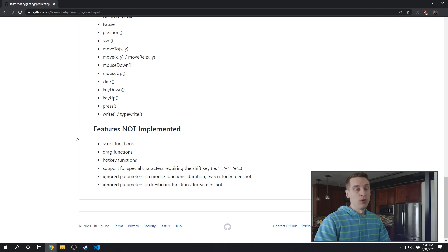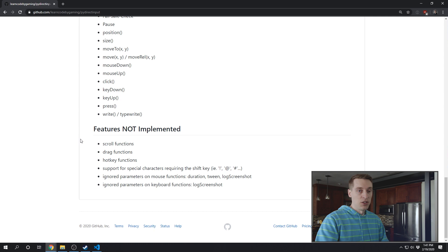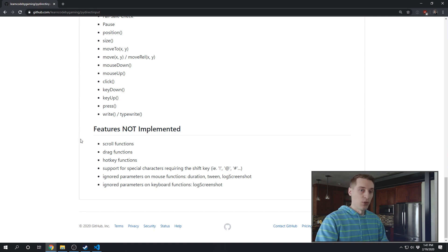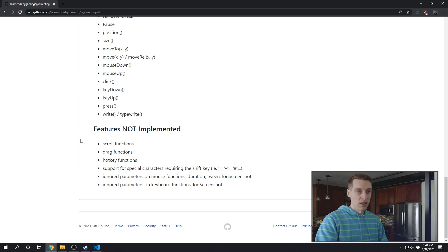If you've never contributed to open source before, this should be a pretty friendly way to get into it. Because you have all the PyAutoGUI source code to look at, you also have my completed code to reference. So it should just mostly be copy and paste, fill in the blank type of work, and then of course the testing.